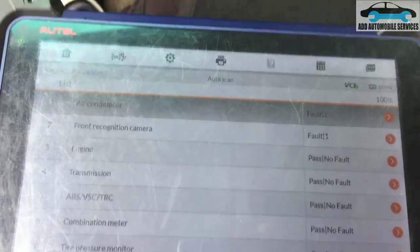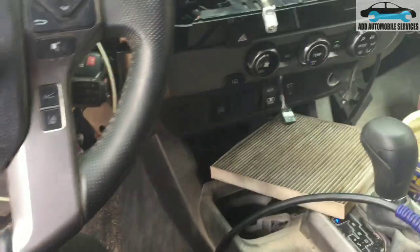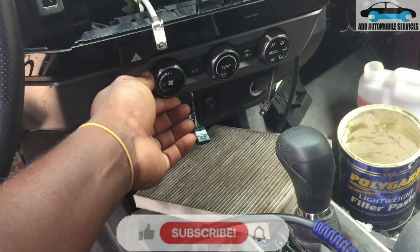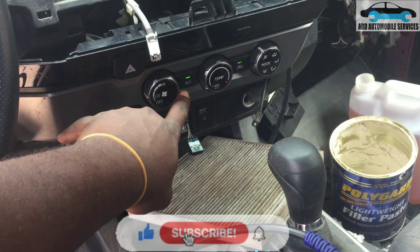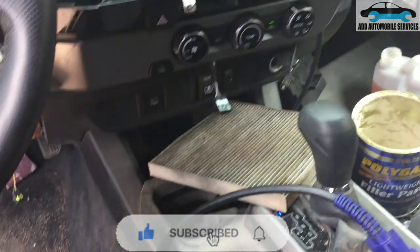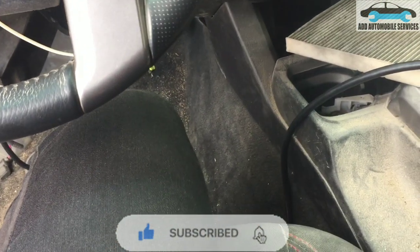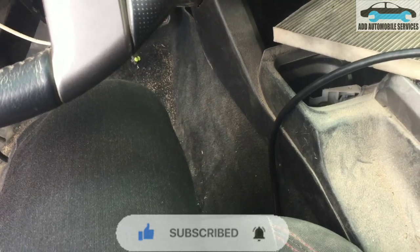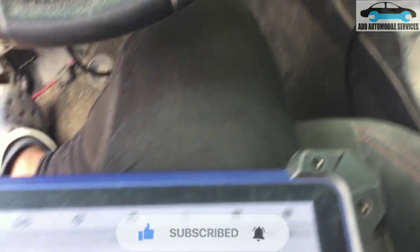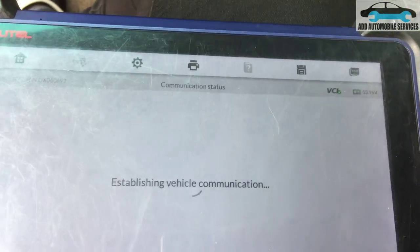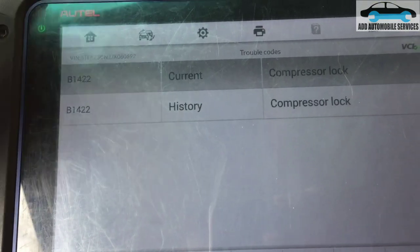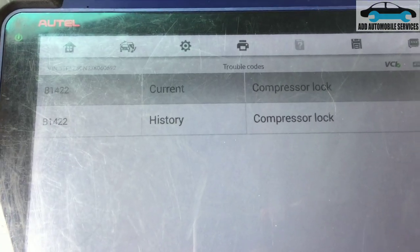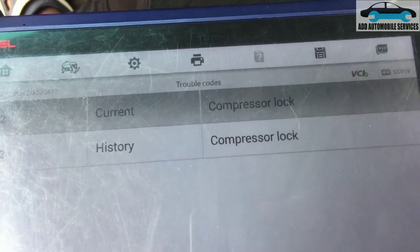I was called to diagnose this 2019 Toyota Tacoma N18 model. The issue is that anytime you turn the AC on, it stays on for a while then goes off. After checking, the fault code is related to the compressor lock circuit system.